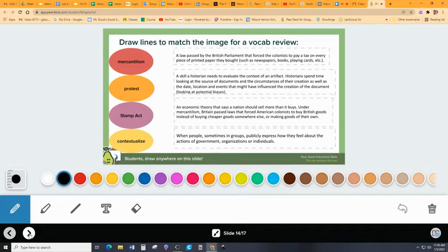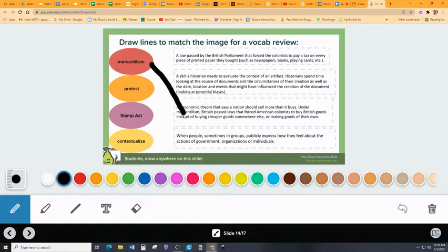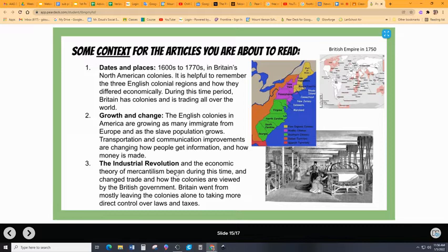The next slide is going to be a vocab review from the week before the break, and I mean 60 seconds. Just look at the terms from about three weeks ago now, and draw a line between the term and whatever you think the appropriate article is. There's some context here for the articles that you're going to read. Look at the dates and places — the 1600s through the 1700s is the relative range of dates, and we're talking about Britain's North American colonies. It's helpful to remember the three English colonial regions and how they differed economically. We wrote a paragraph on this back in November.